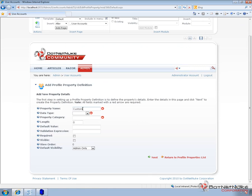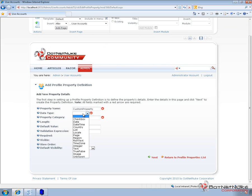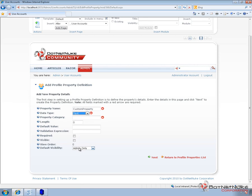Now when we go through the process of creating a property, we need to give it a name. Now typically, you're going to create the name without any spaces. So I'm just going to call this one Custom Property. Now we can choose what type of field it's going to be. And you can see in the drop-down list, we have a variety of different types. We'll just make this one a text box for now.